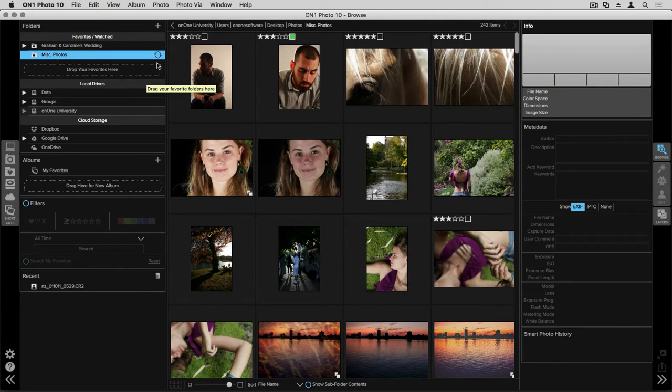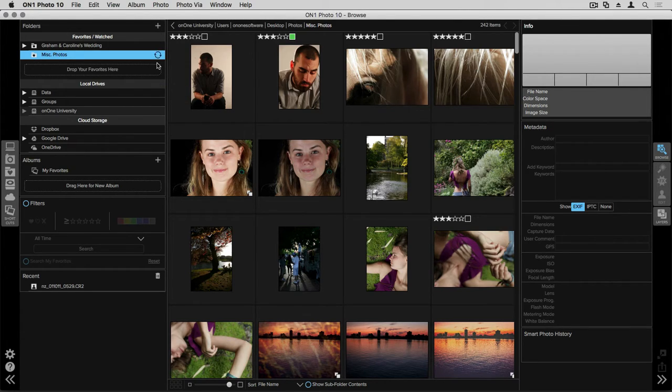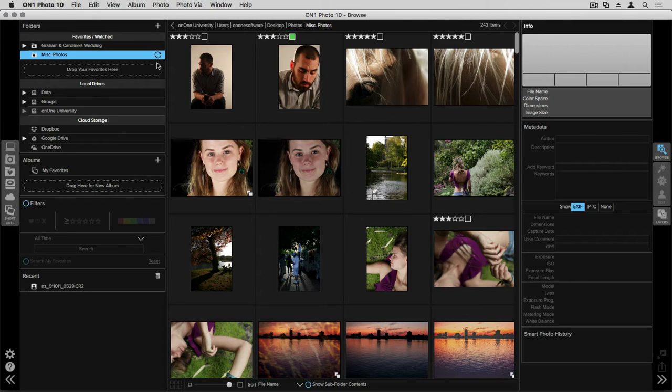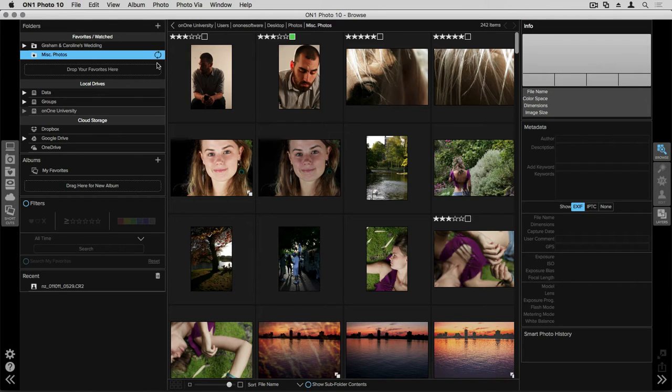You'll see that it has a small arrow that's circling around and what it's doing is it's cataloging all of those different photos. Once it's done I'll be able to access all of these through things like smart albums so that I can create an album of just my five starred favorite photos, or down below I can access my filters pane and I can search through just my favorite images.